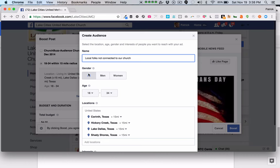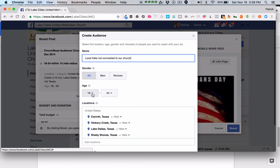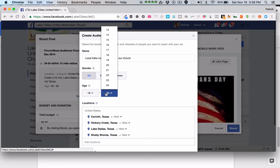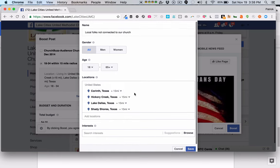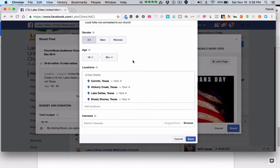We're going to target all genders — men and women. We can choose to limit the ages, going all the way down to 13 which is the minimum age for a Facebook user, or whatever age you want to start with. We'll do 18 to 65 plus. We want to target all people in this area. But if your church is really trying to reach certain age groups, go ahead and put in a specific age group to reach that demographic. The more targeted you get, the better response you're going to get from your Facebook ad.